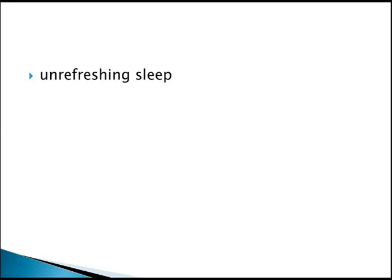There is also unrefreshing sleep — patients usually wake up in the early morning feeling very tired and fatigued. Around 10 to 11 o'clock in the morning they feel somewhat better than earlier.